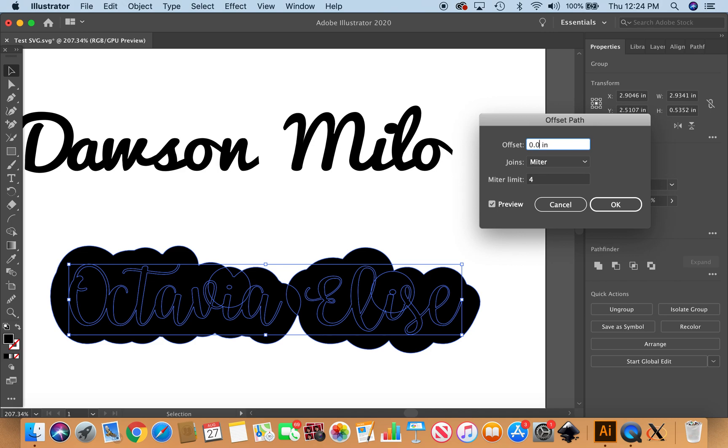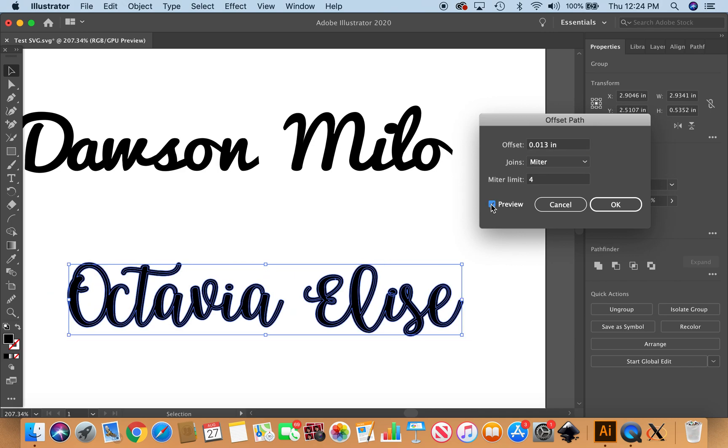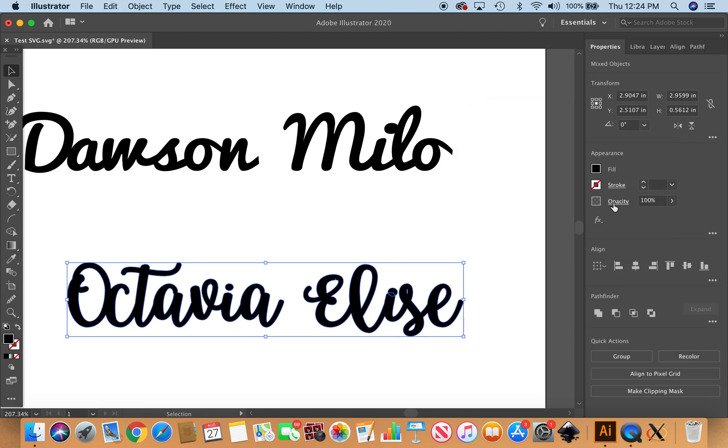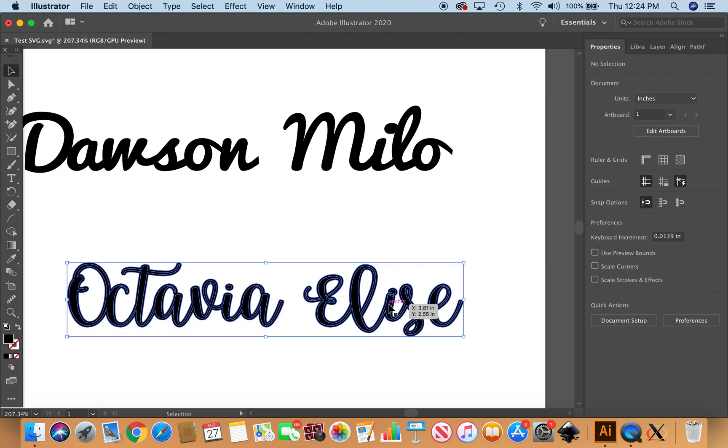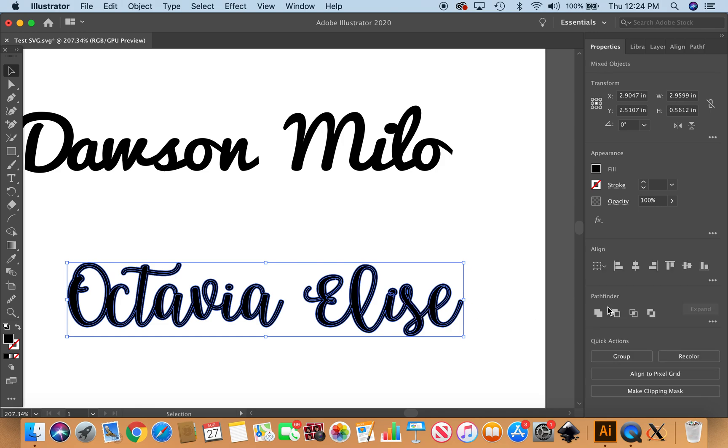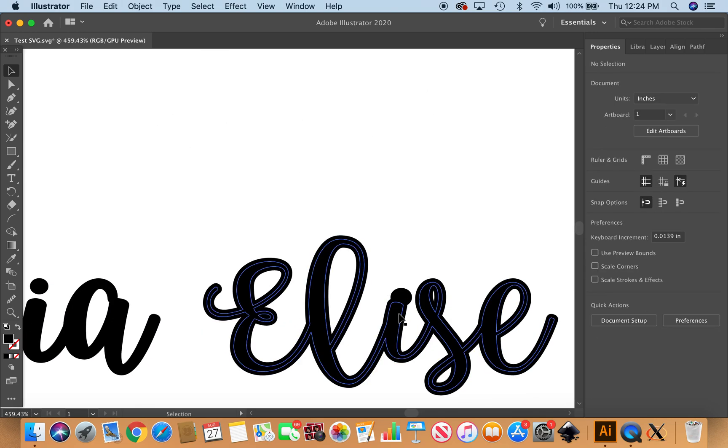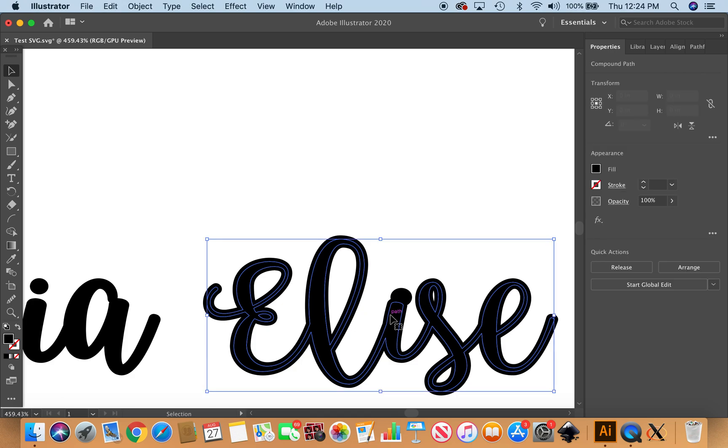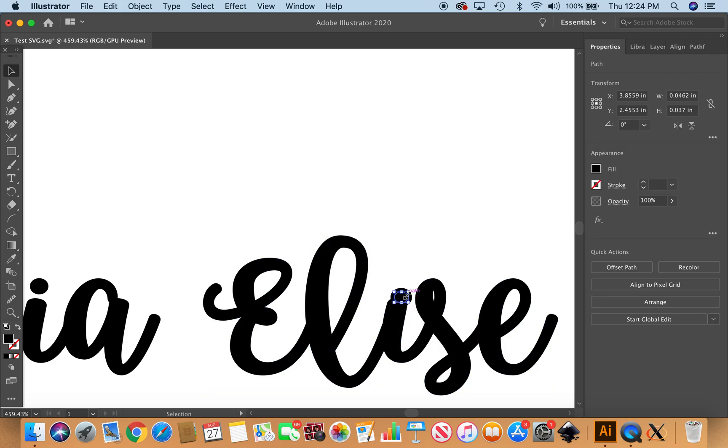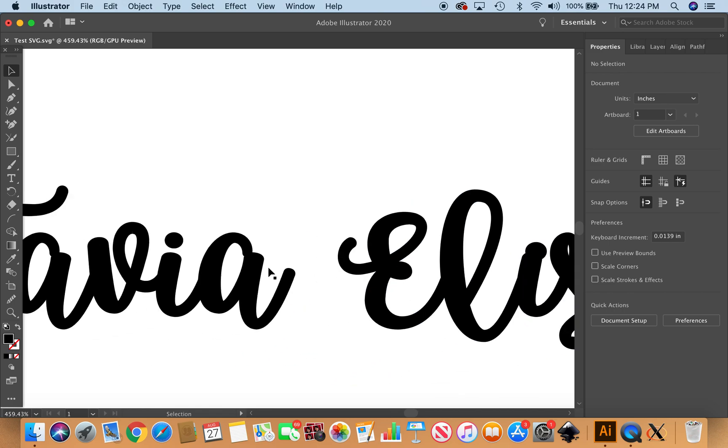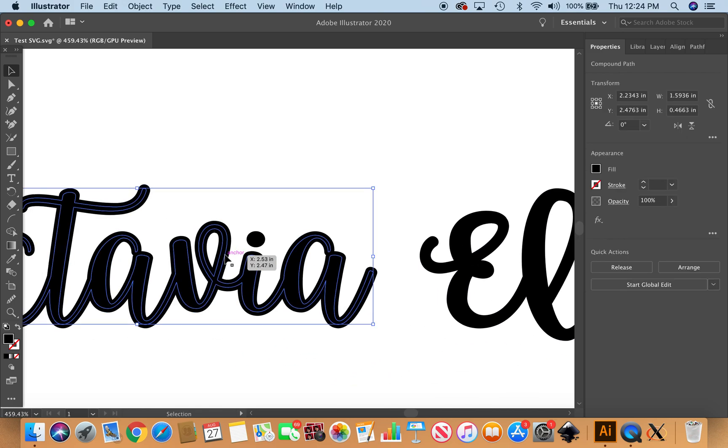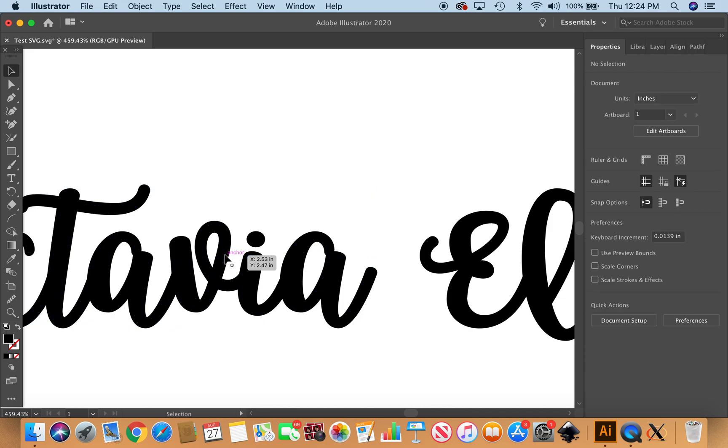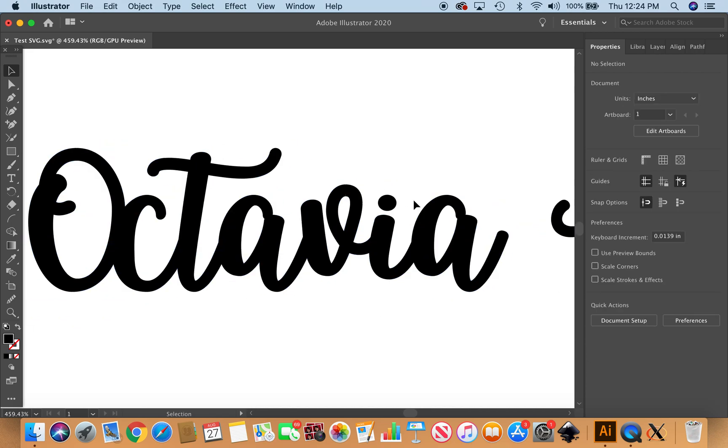Again, going back up to the major selection tool, going to select it all, back up to Object, down to Path, Offset Path. Still too much. I'm doing the 0.013. Okay, preview done. Now we have to get rid of this little one inside.